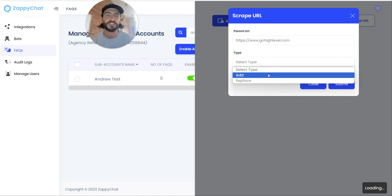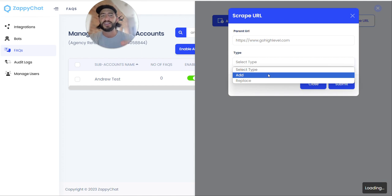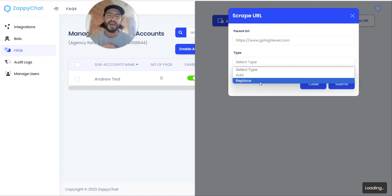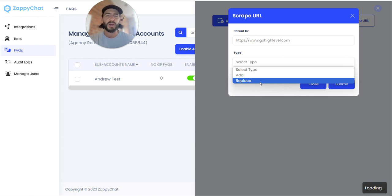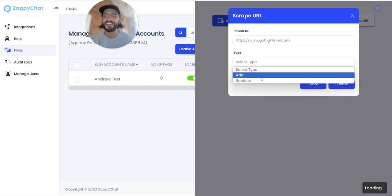So for example, let's just use gohighlevel.com. If you select add, it is going to add the FAQs it finds into the existing FAQs. If you choose replace, it's going to replace any FAQs that came from previous web scraping. The idea here being that if you run it on one website but want to change it to another, you can replace. But if you run it on one and then want to run it on an additional page, you can add.